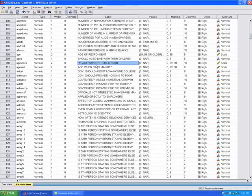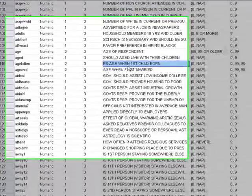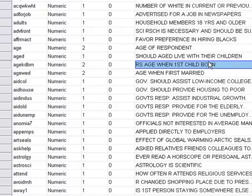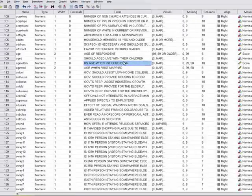In the next couple of videos we're going to be talking about tests of significance. We're looking at this variable 'age kid born,' which is the question of how old were you when you had your first child. We're interested in whether or not there's a statistical difference between when you can drink in this country, which is 21, and when you have your first child.